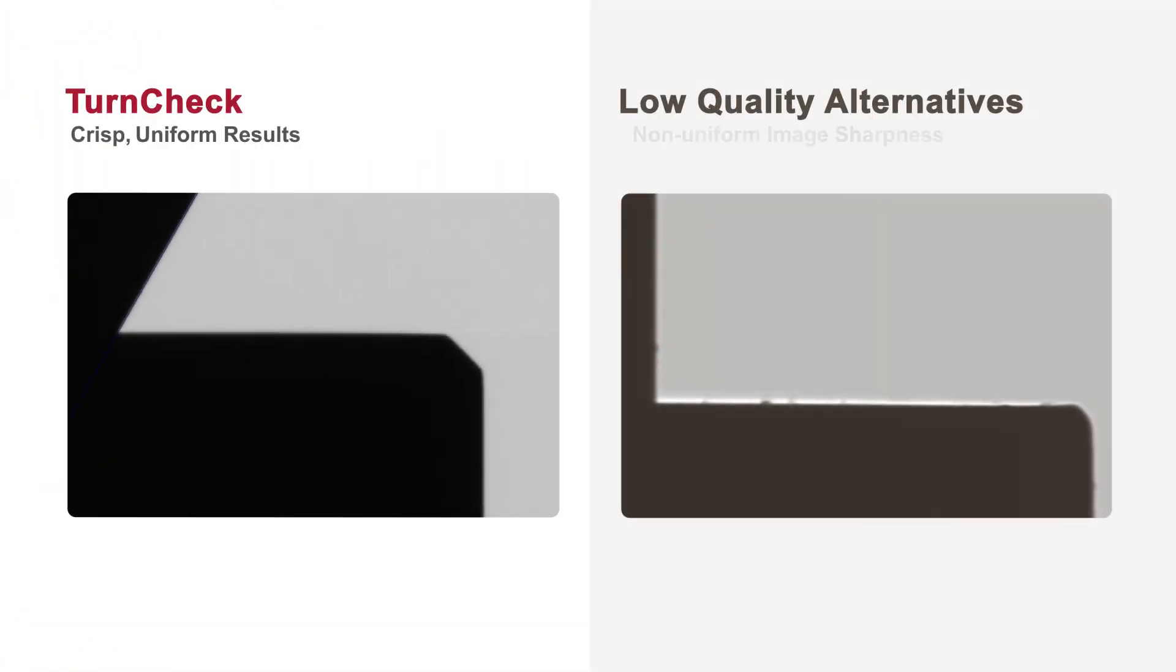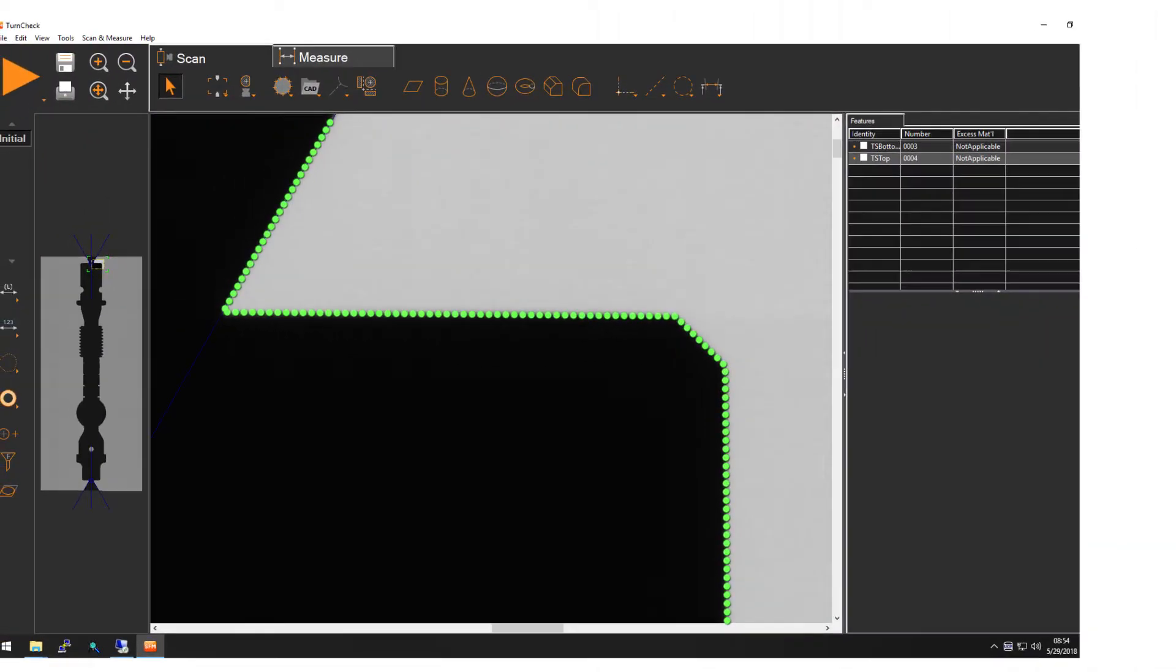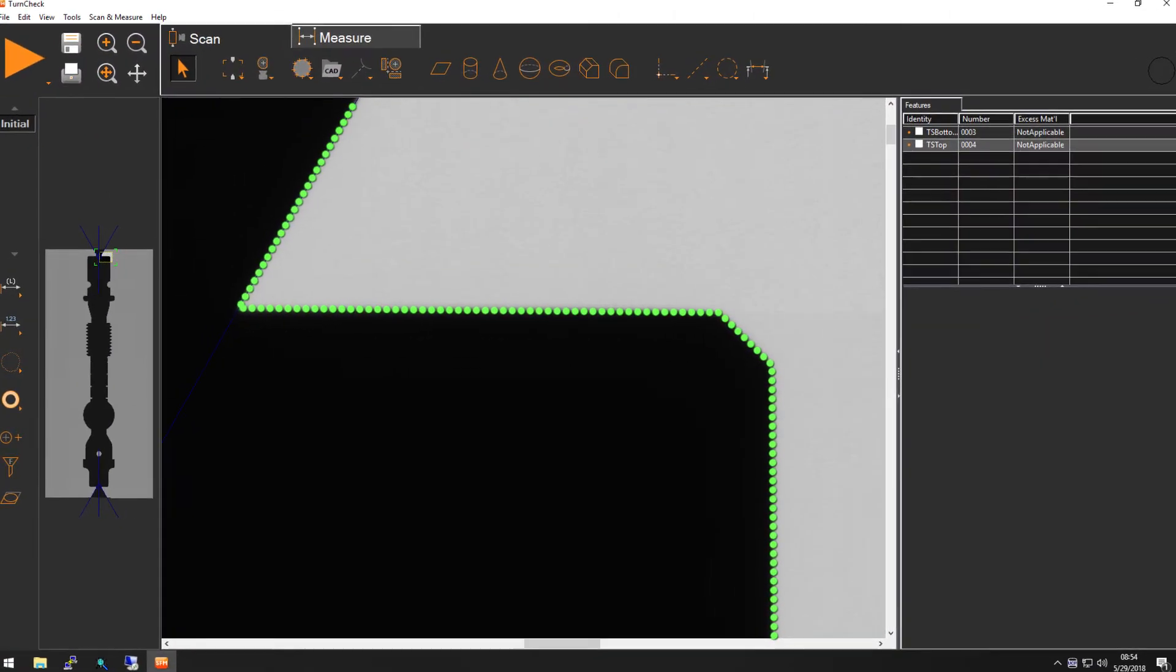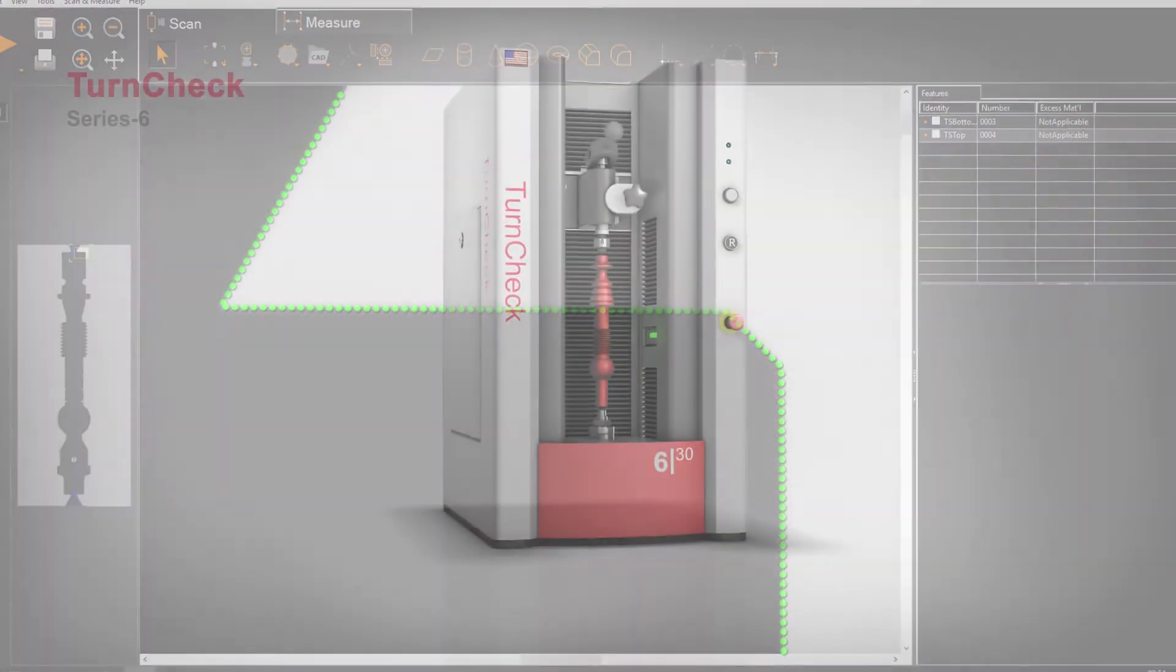Low quality optical arrangements produce non-uniform image sharpness, preventing accurate measurements in portions of the image. TurnCheck optics produce sharp focus across the entire field, allowing the whole image to be used with no edge effects or exclusion zones.